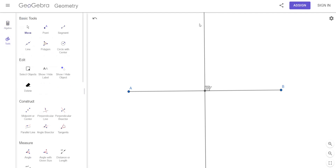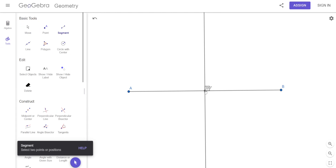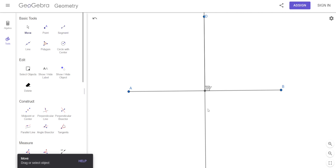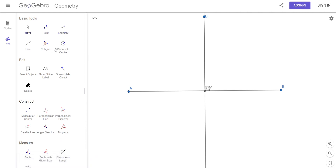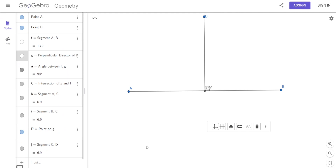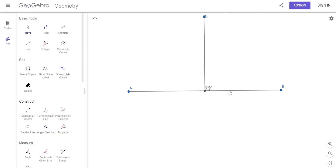Instead of that line going on forever and ever, let's make it a segment. So let's start it from here and go right there. I've got a perpendicular bisector — would you agree?